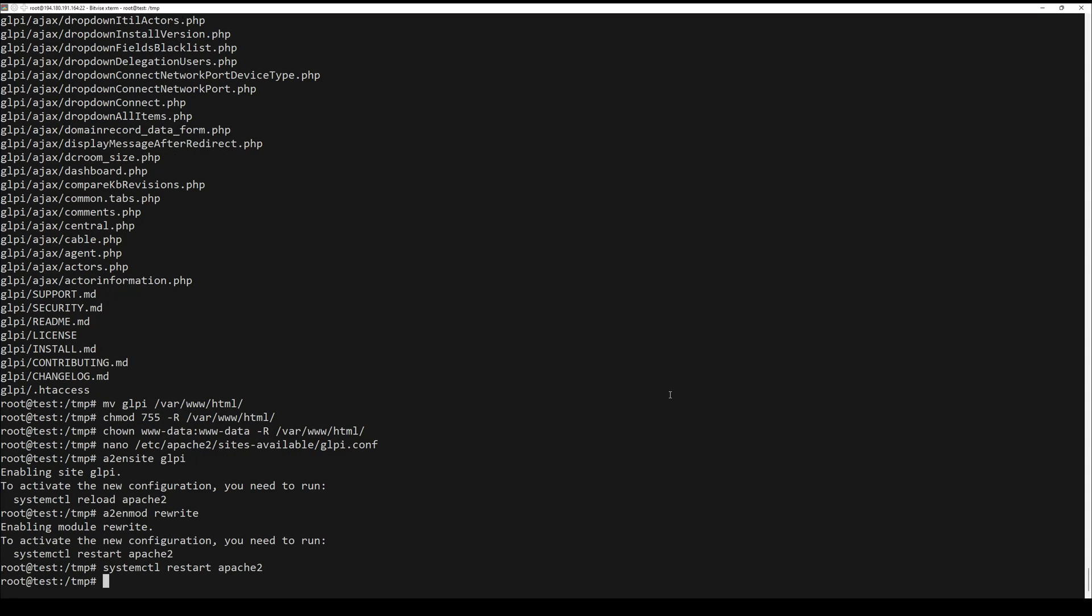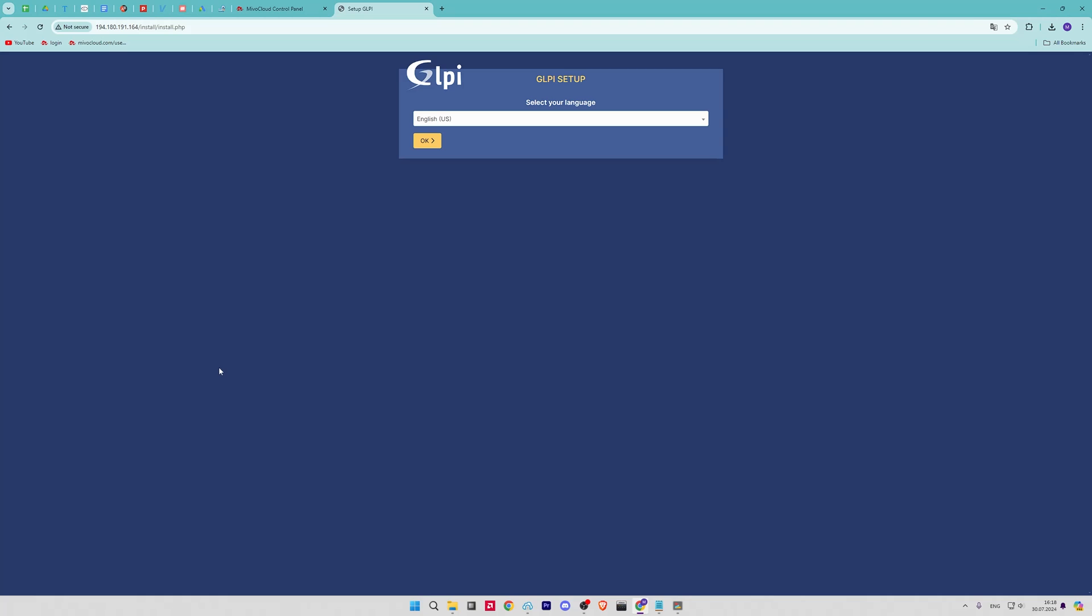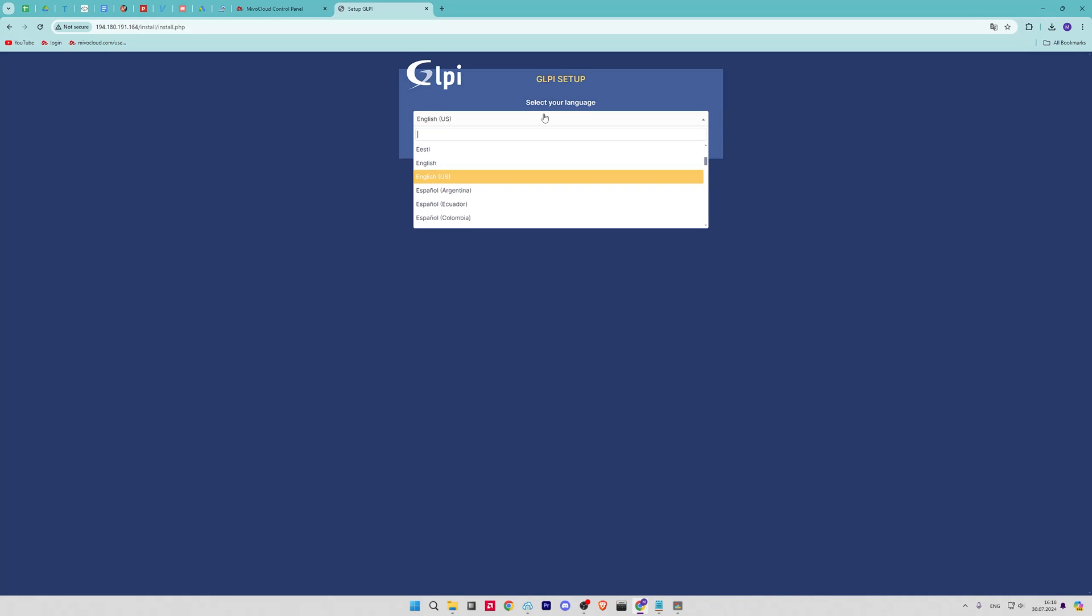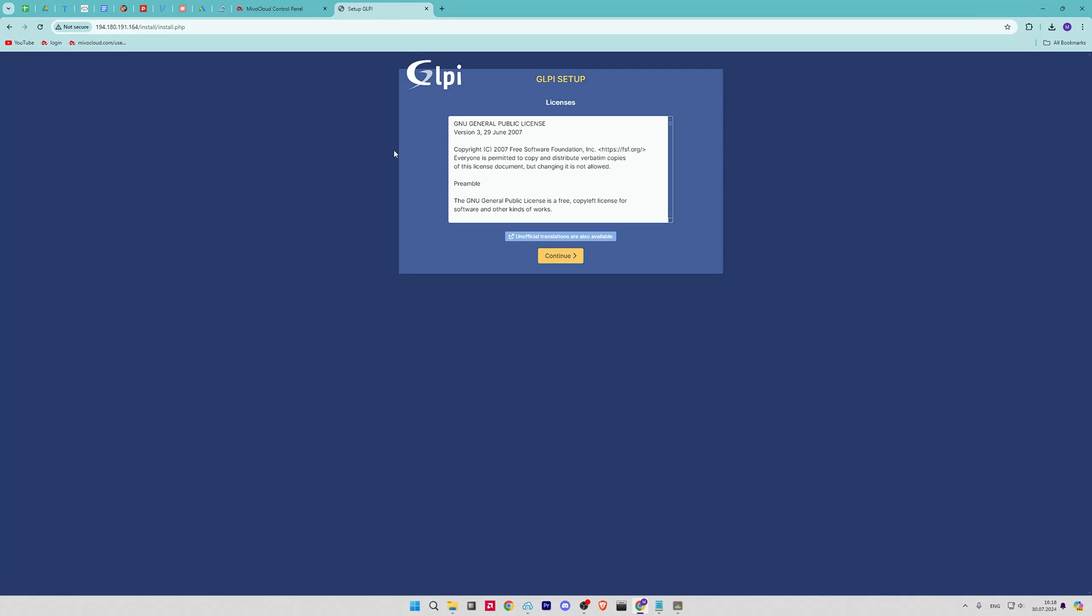Now open your browser and go to your domain name and the installation will start. First, select your language. The second thing you need is to agree with the license.